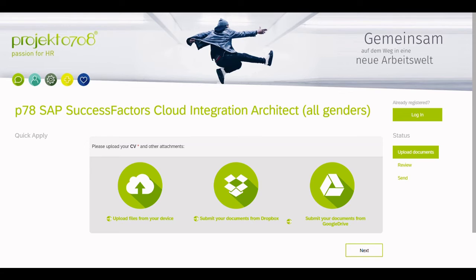Now, we want to see what happens when a candidate applies to a different position but with the same email address that is already linked to a SuccessFactors profile.